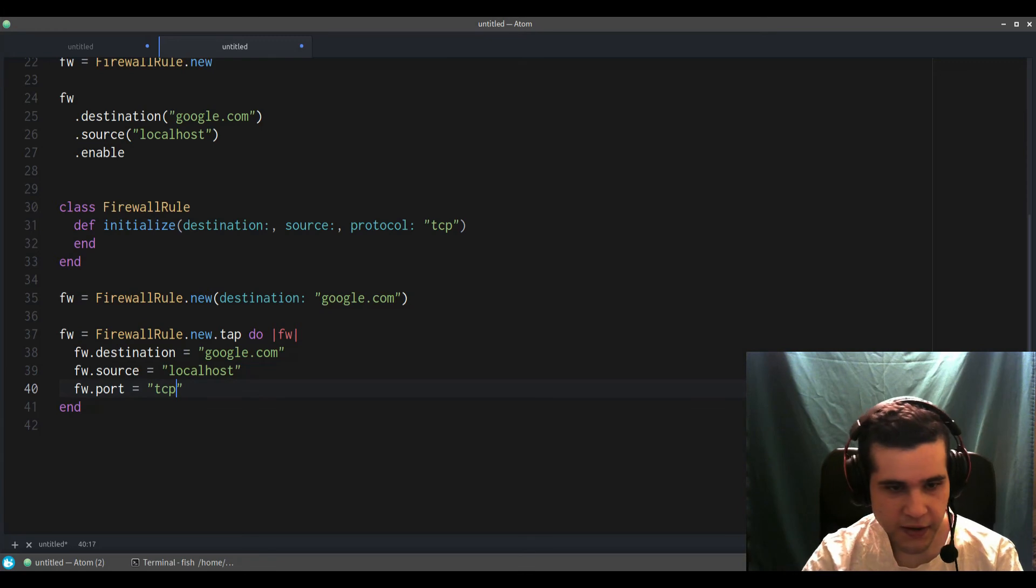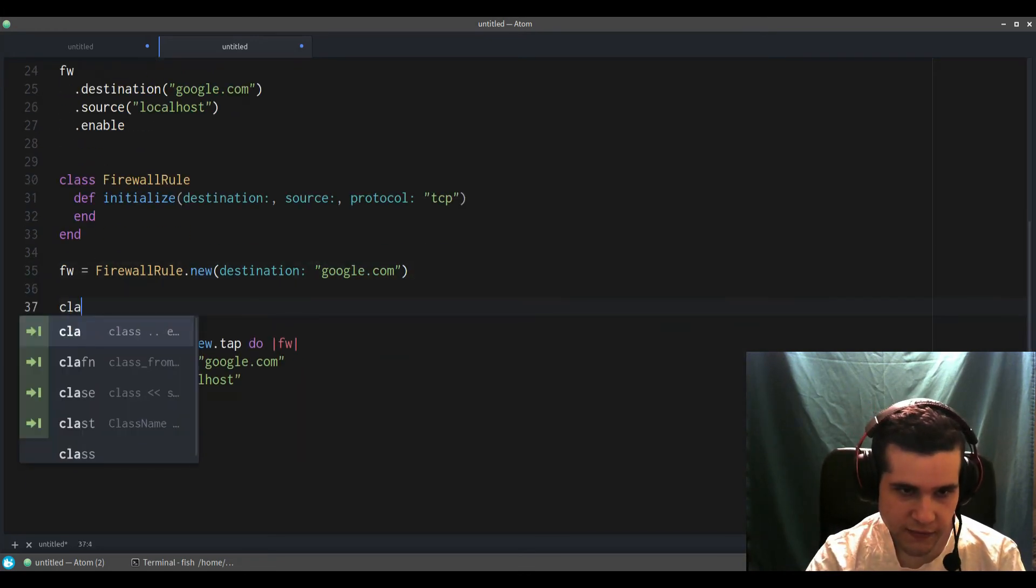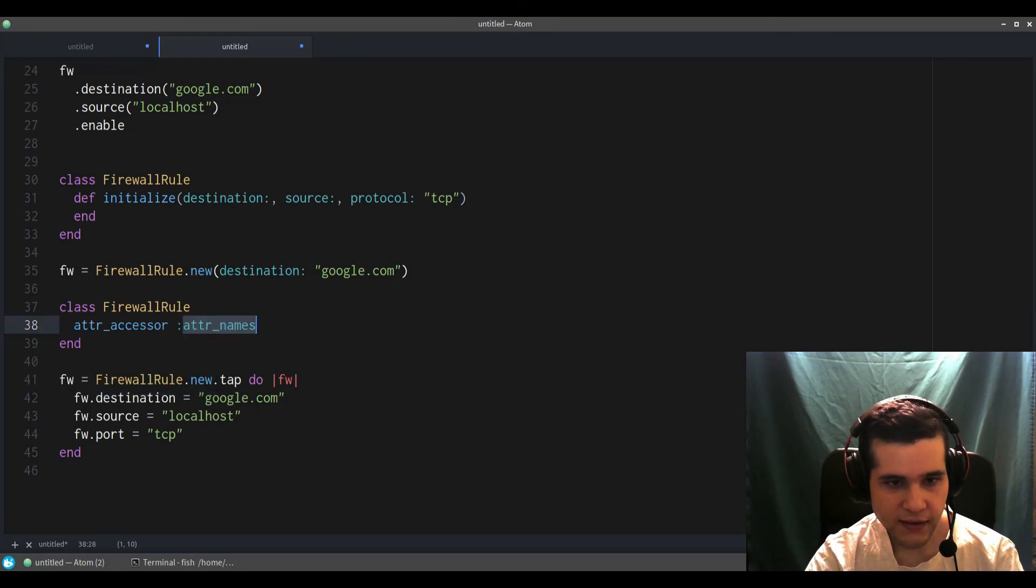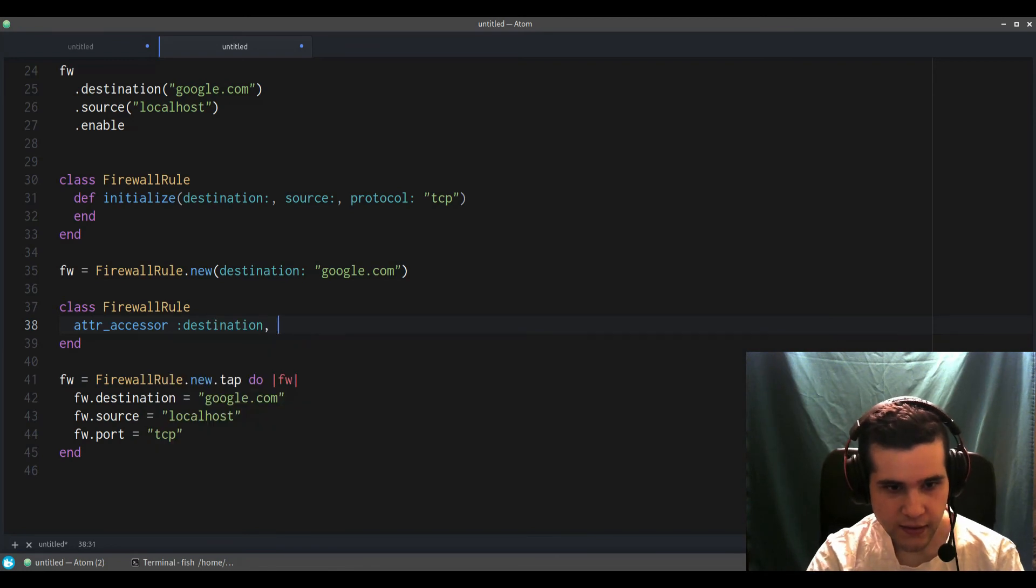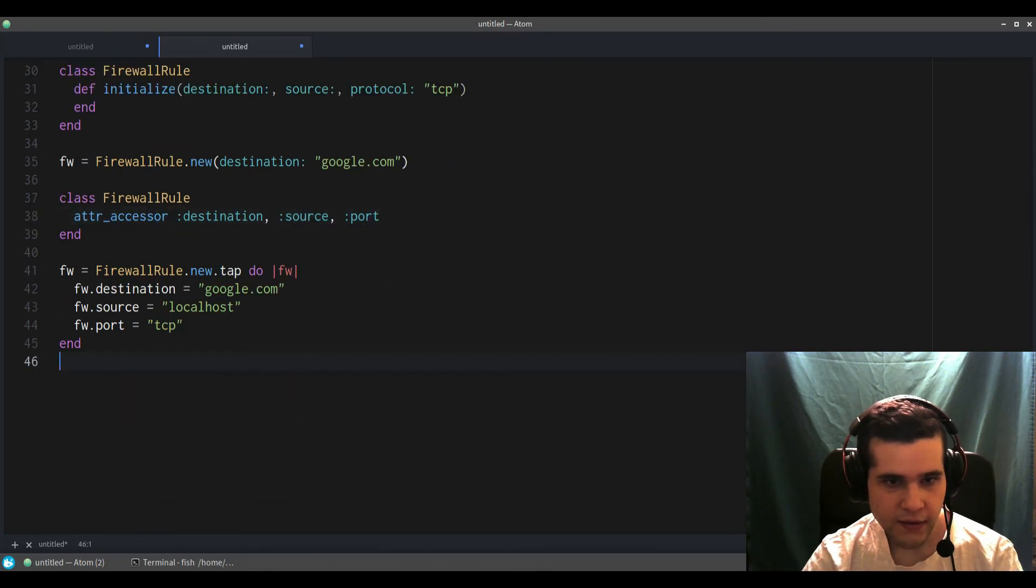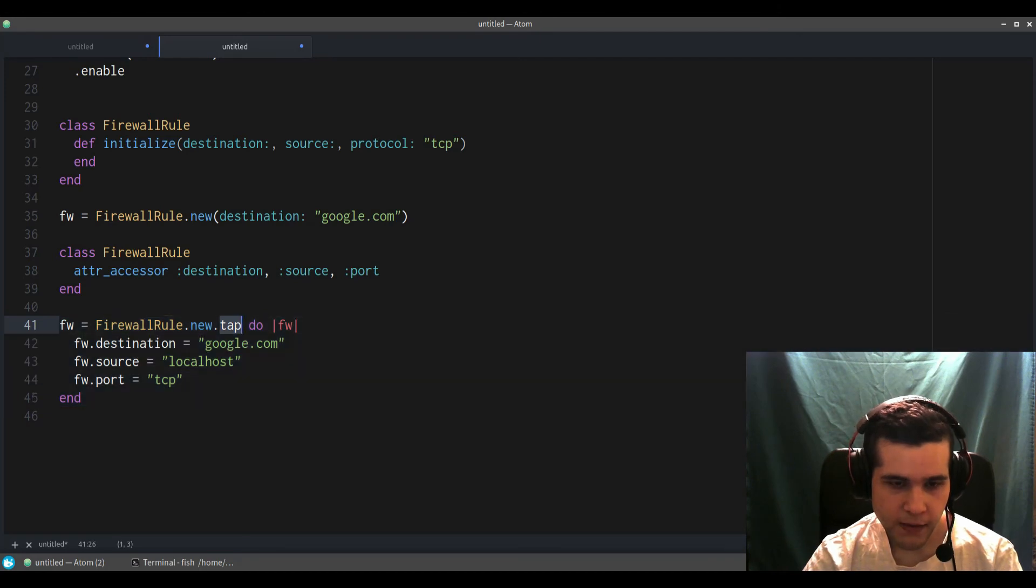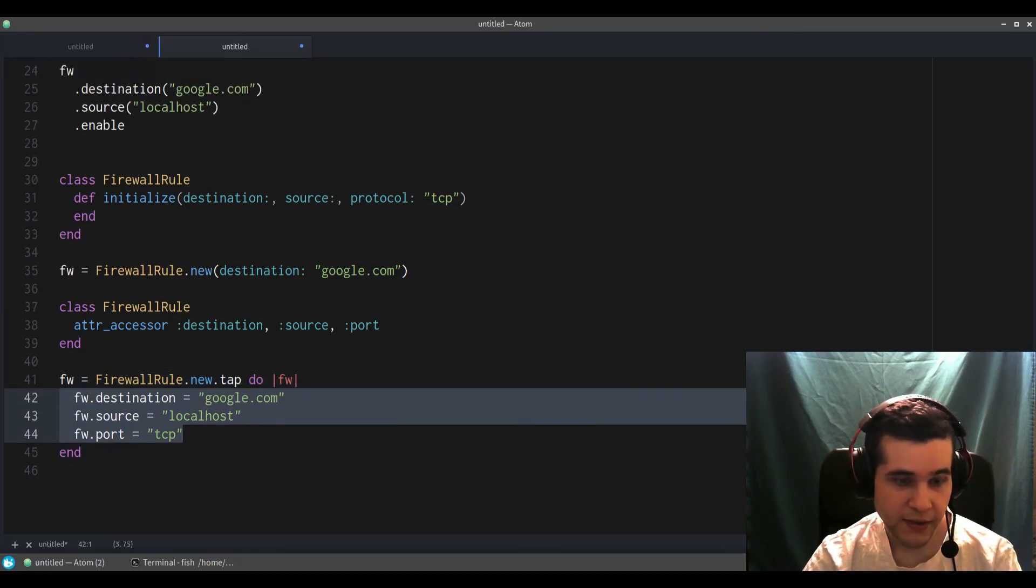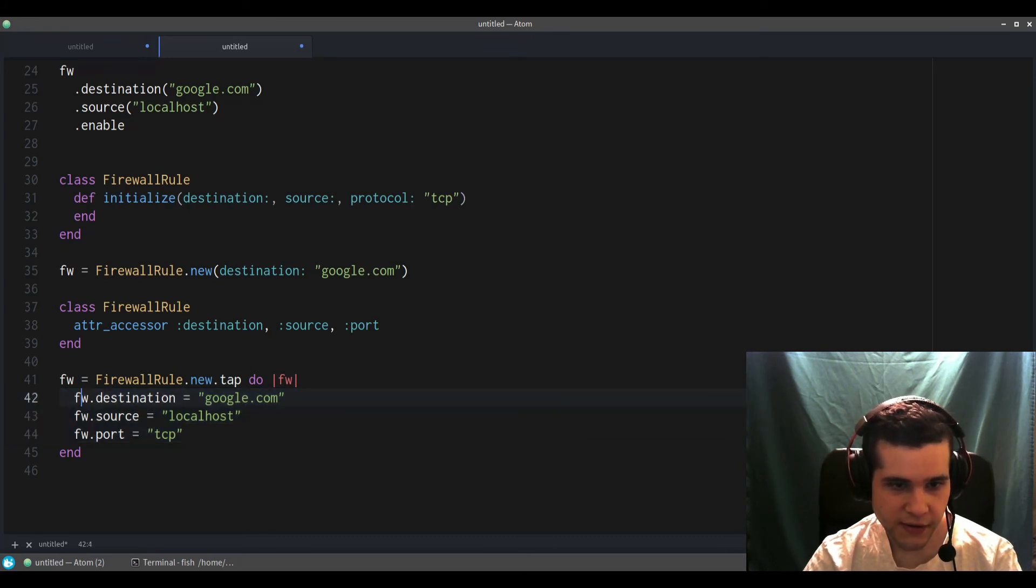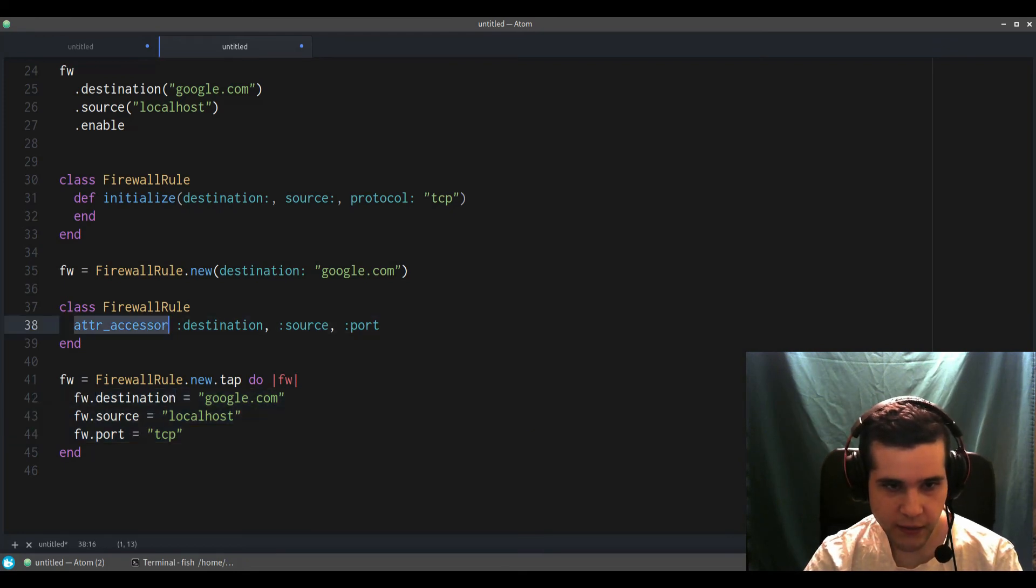TCP. So to use that, the class will look something like that—like this, firewall rule—and then we'll have attribute accessors so we can set source and port. It will look something like that. So that's the tap method and it's really similar to the builder pattern. It allows you to set your parameters using these methods which are created by attribute accessor.